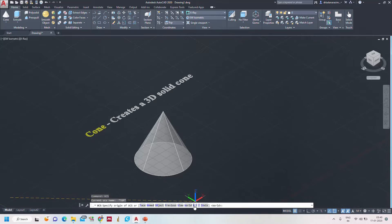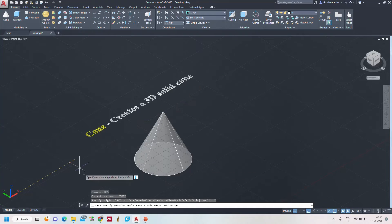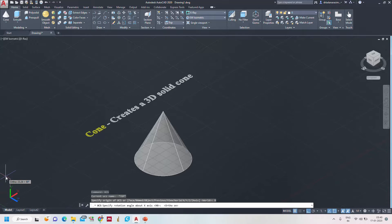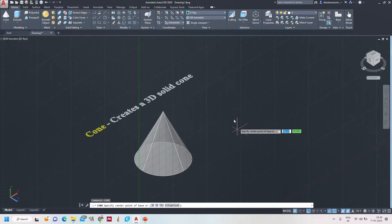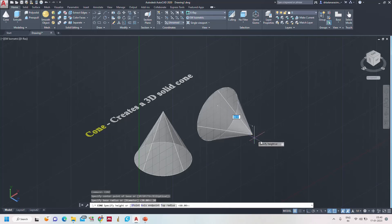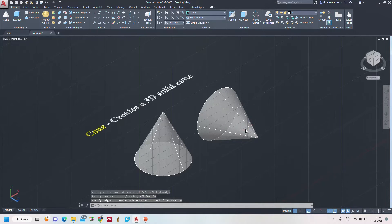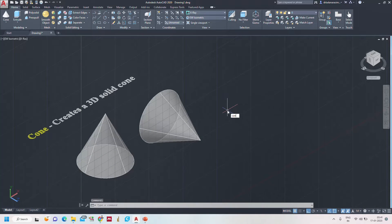Type 'ucs', click on X — I have fixed X and I am rotating. Switch on ortho. Now I rotate it — see, now Z is in this direction. Again, type 'cone', specify the center point and base radius. I formed the cone in this direction because now the Z axis is in this direction. Similarly, if you rotate the Z axis according to the direction, the height direction will be set accordingly.